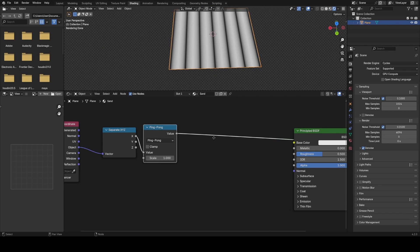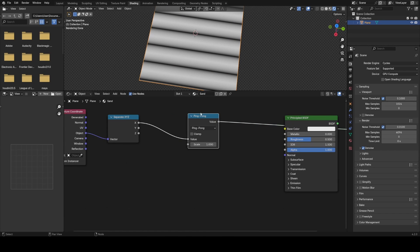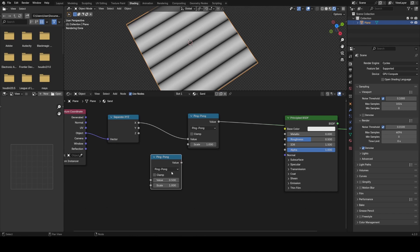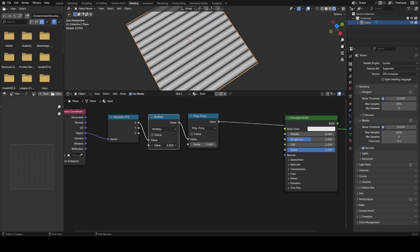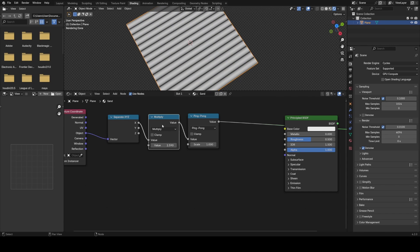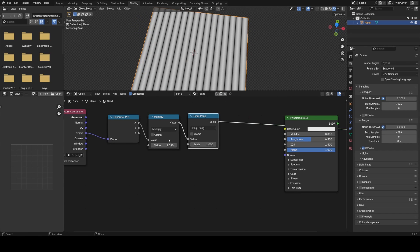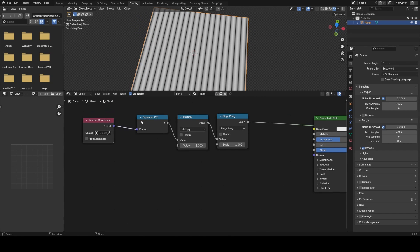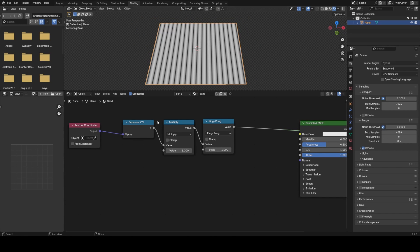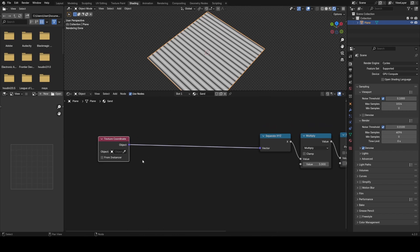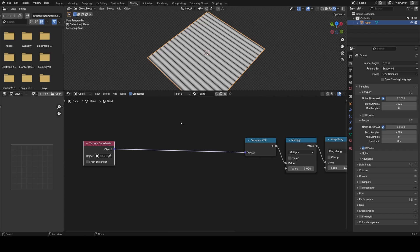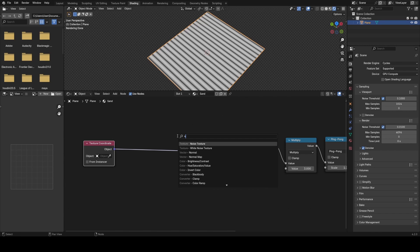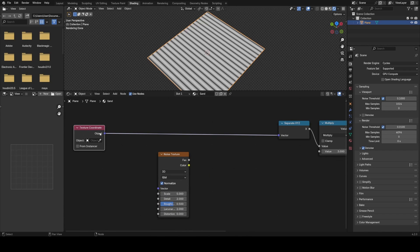I'm going to set this back to Ping-Pong and set this to 1 again. Now in order to add some control over this I want to use another Math node before the Ping-Pong, set this to Multiply, and what this will allow us to do is control the number of repetitions — by increasing the value we're making it more frequent that we hit 1, so the Ping-Pong will repeat more often. Now to clean things up I'm just going to use Ctrl+H to hide unused outputs on these nodes.